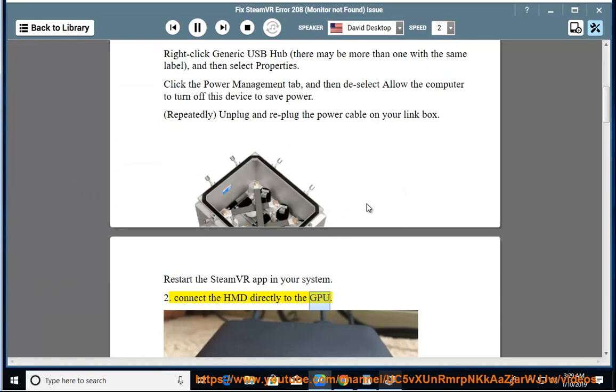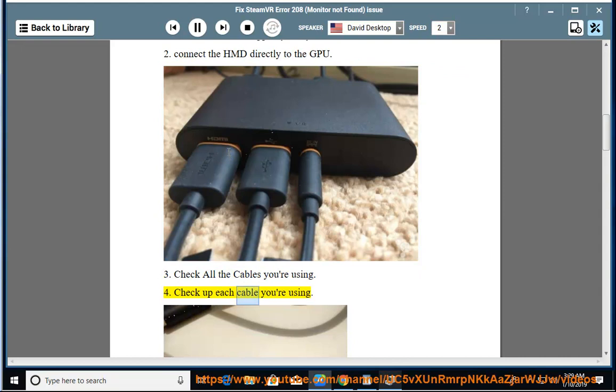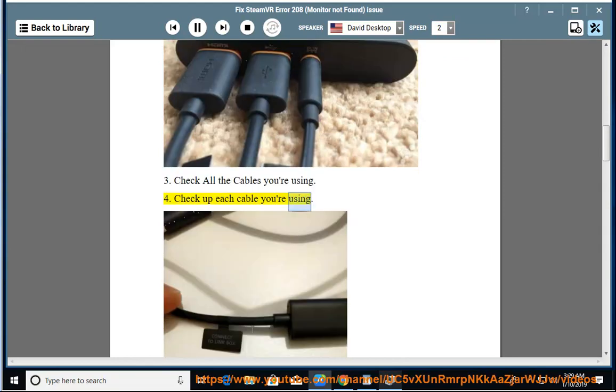Solution 3: Check all the cables you're using. Solution 4: Check up each cable you're using.